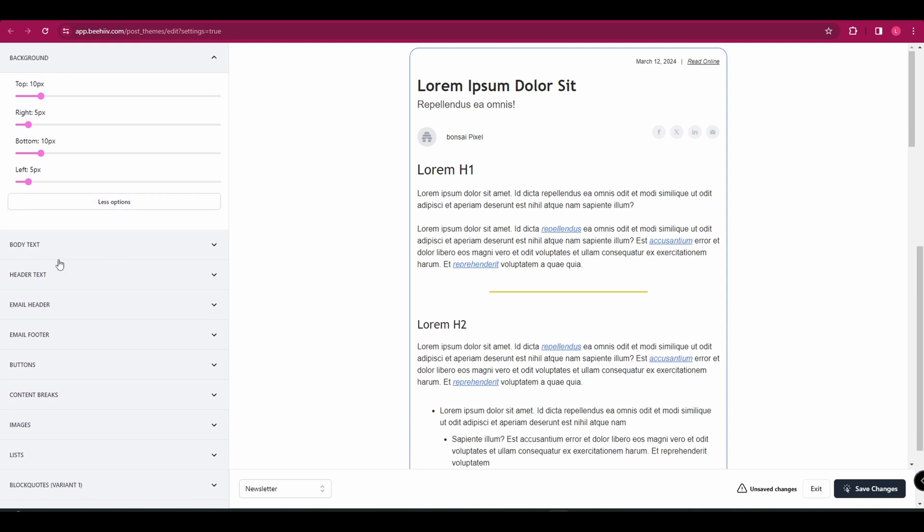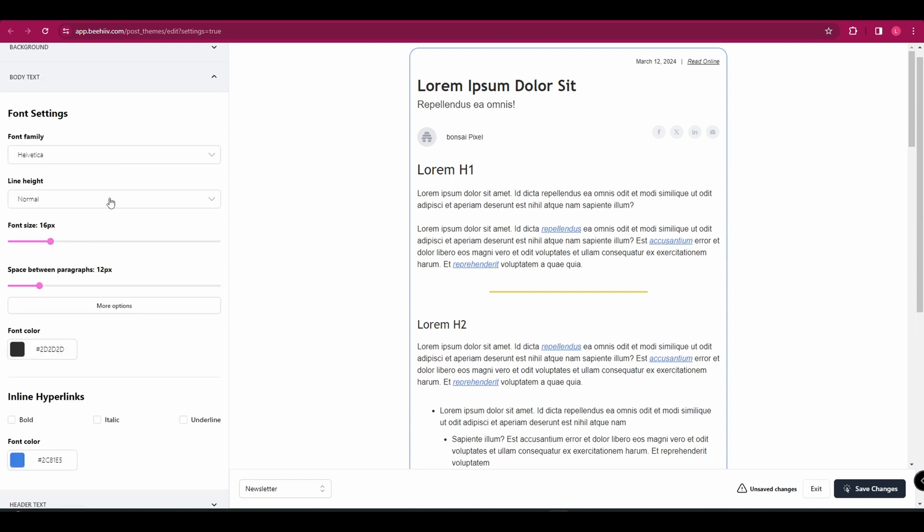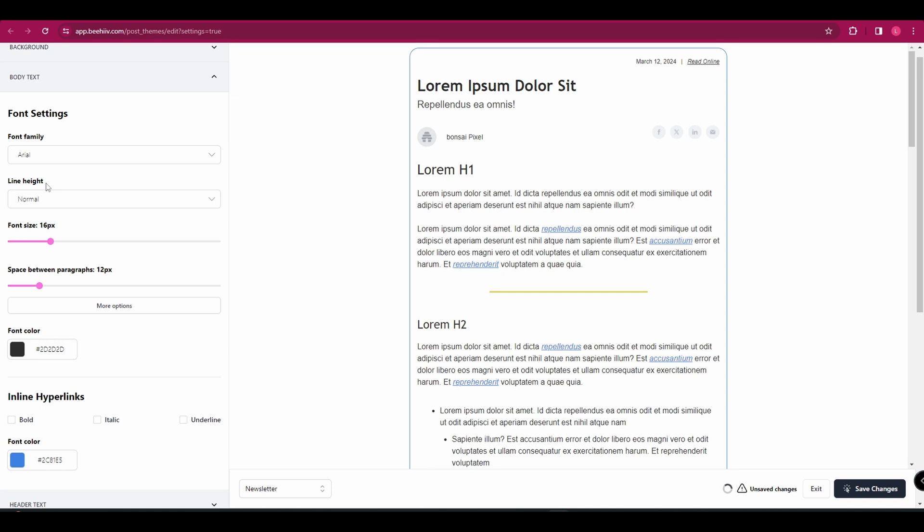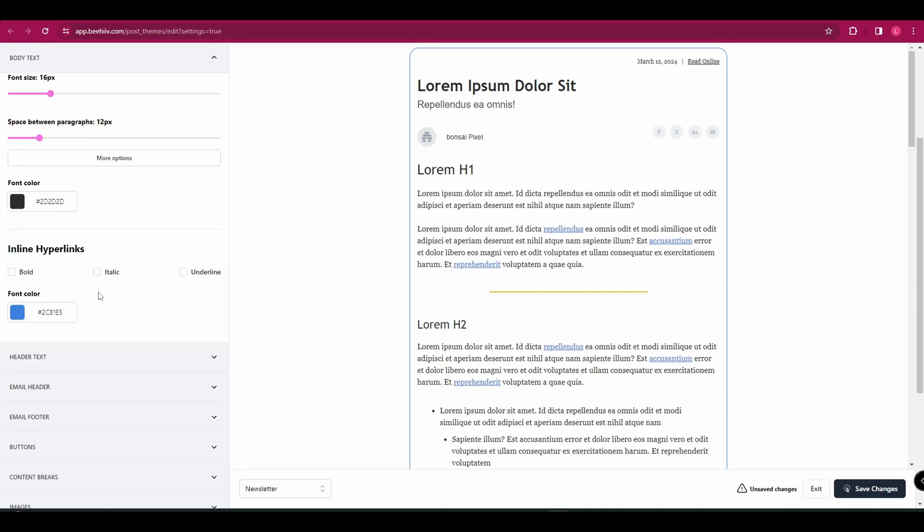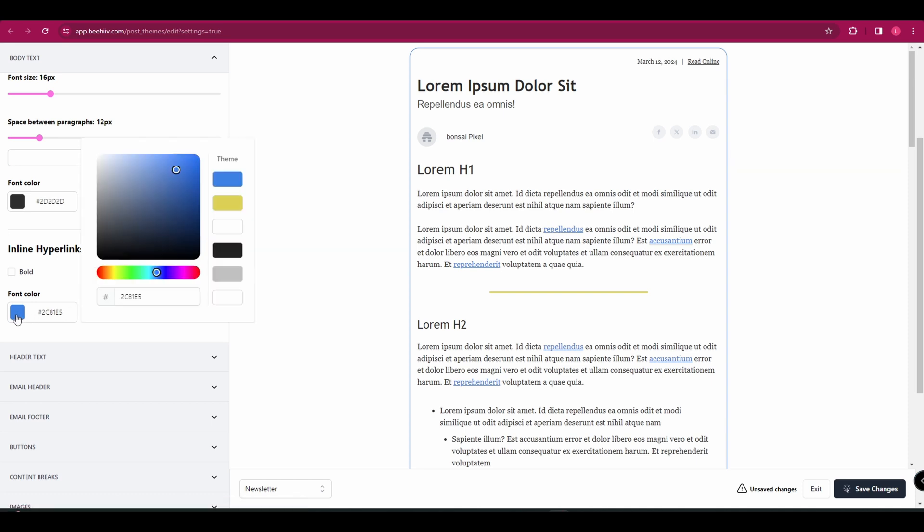And then you can change things like spacing, the size of the margins and the line heights. And then down here, we've got body text. So we can change the font and you can change your font color. And you can also change your hyperlinks. So for example, they are currently blue, but we could make them yellow.